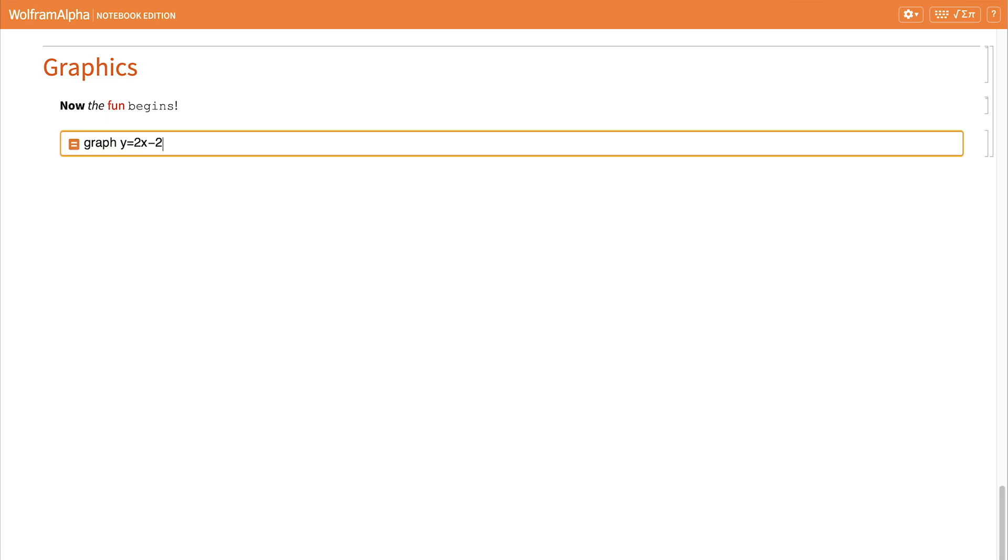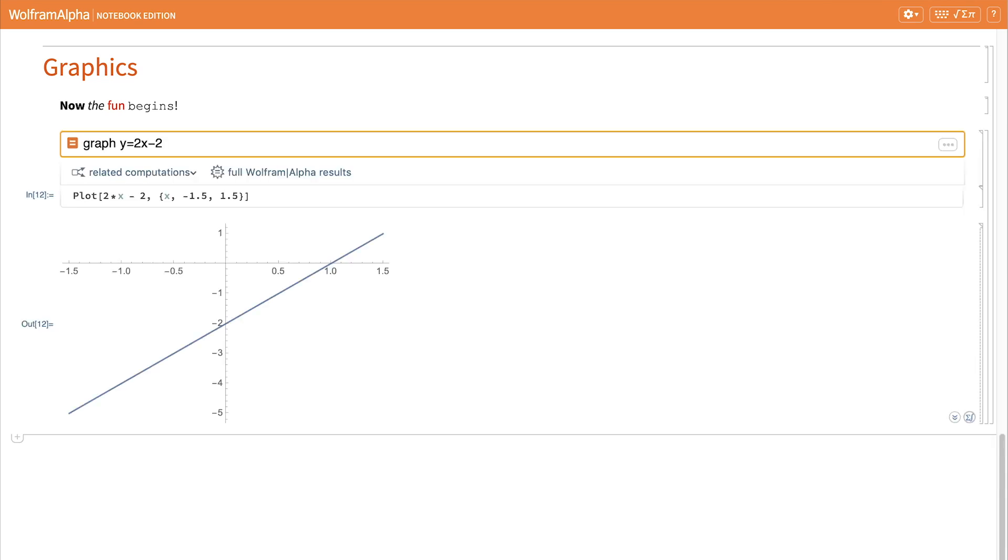Now it's easy to do visualizations in notebook edition, and the results are engaging and beautiful. Again, I can type in plain English what I want to do, and the notebook edition is then translating what you type into the programmatic equivalent and gives us that result.